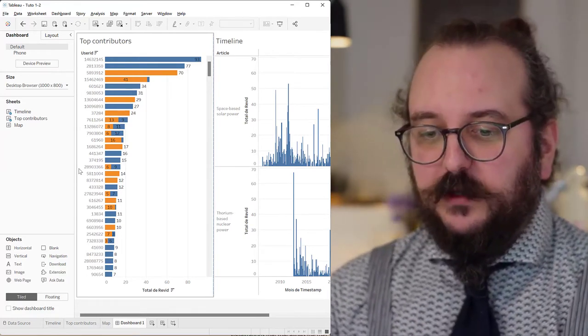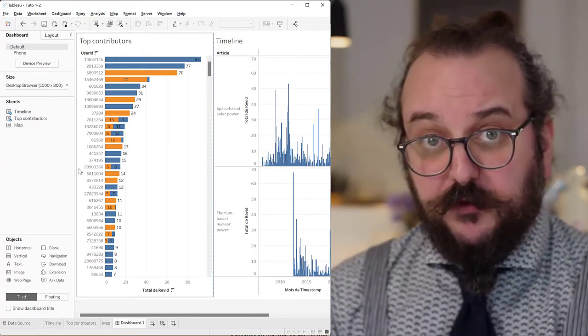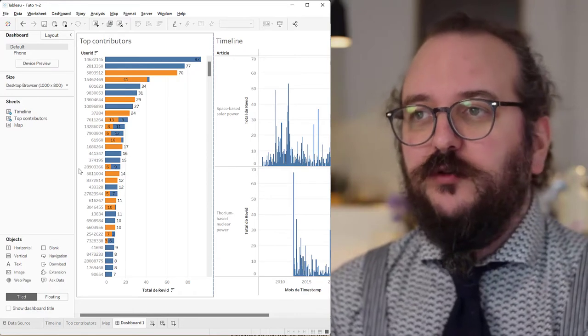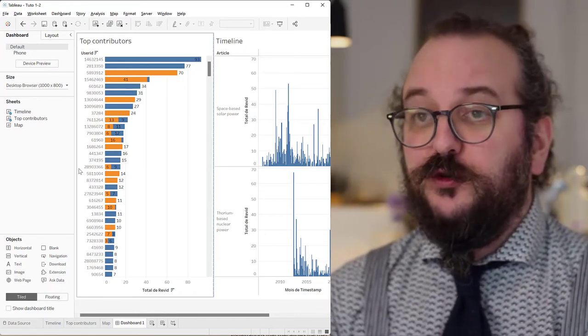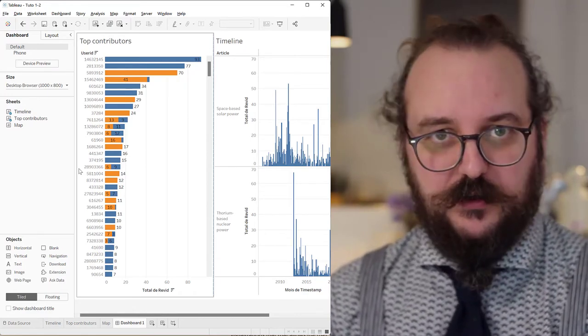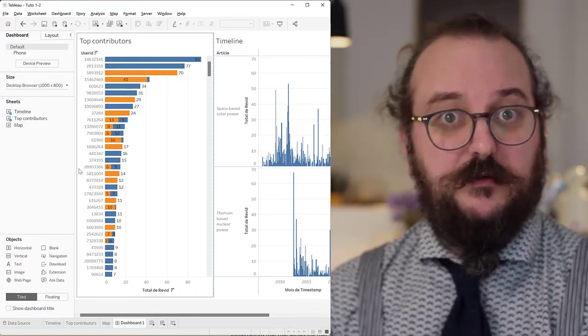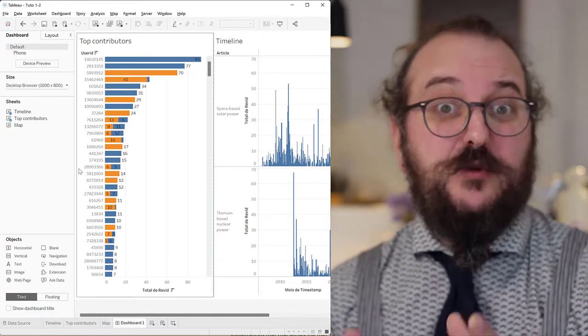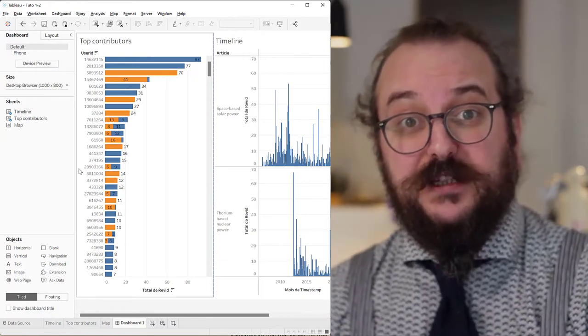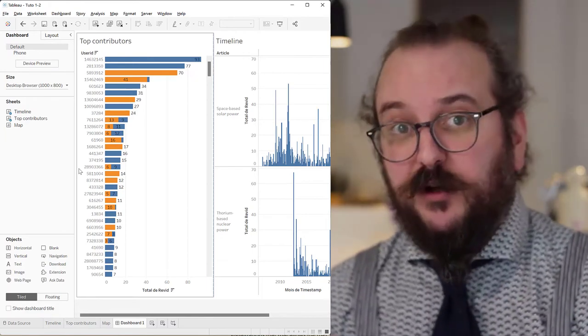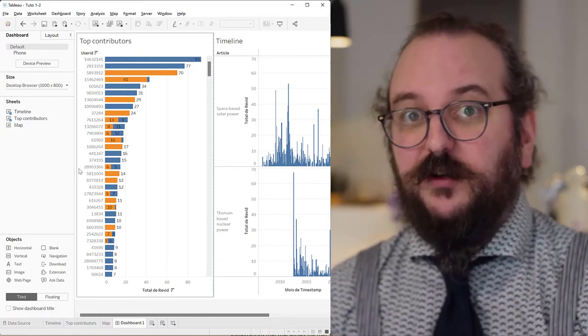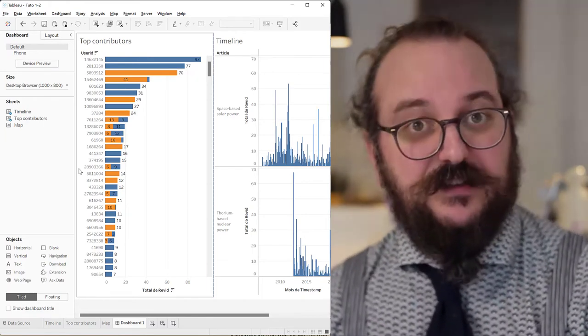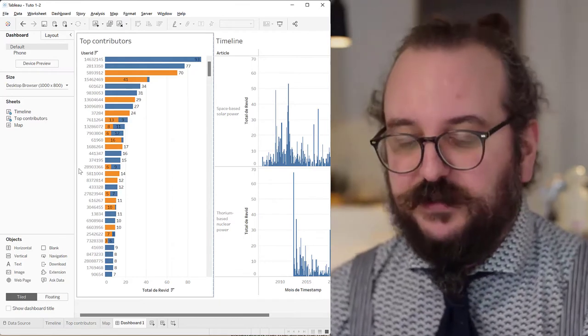So the purpose of the dashboard is to allow you to cross-filter, to inquire into your data from multiple angles, leveraging the different kinds of visualizations you have crafted.